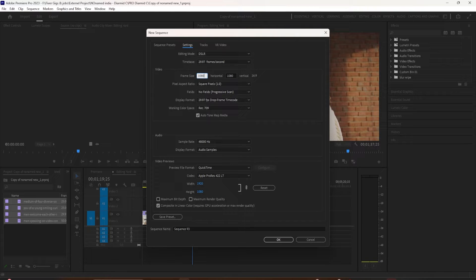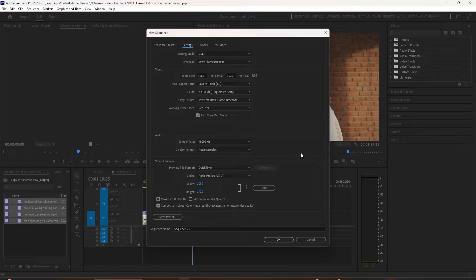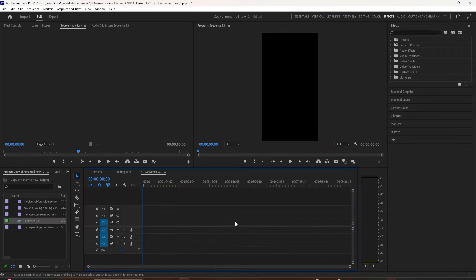In Frame Size, for Horizontal, we want 1080 pixels. And for Vertical, since this is Instagram stories, we want 1920.